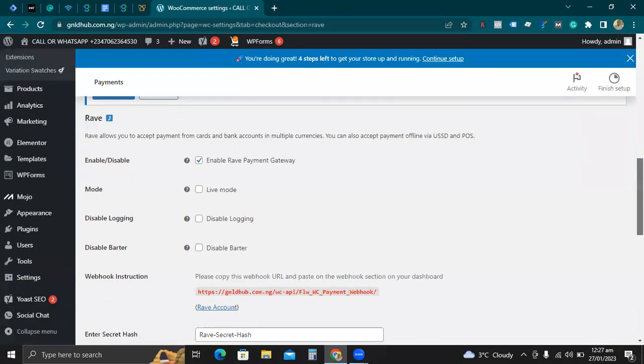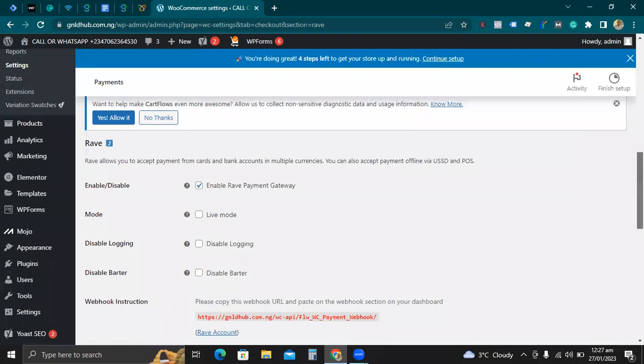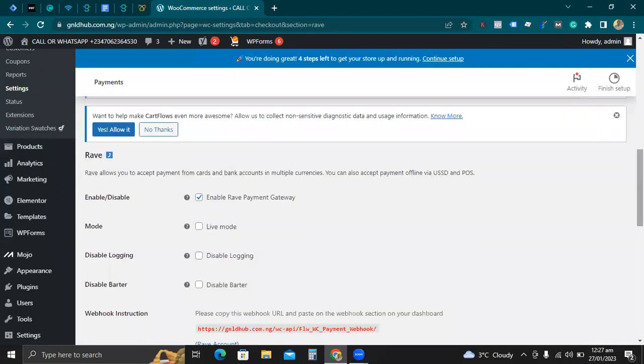Once it takes you to that place, most people like to go through the route of doing the test mode first before doing the live mode. But since I know what I want to do, and that is the essence of this video, I'm just going to click on Live Mode.